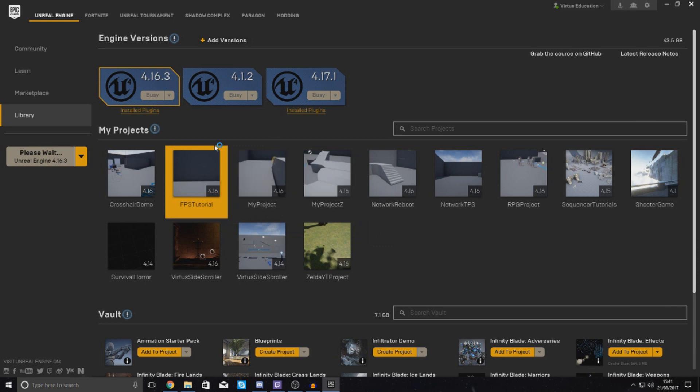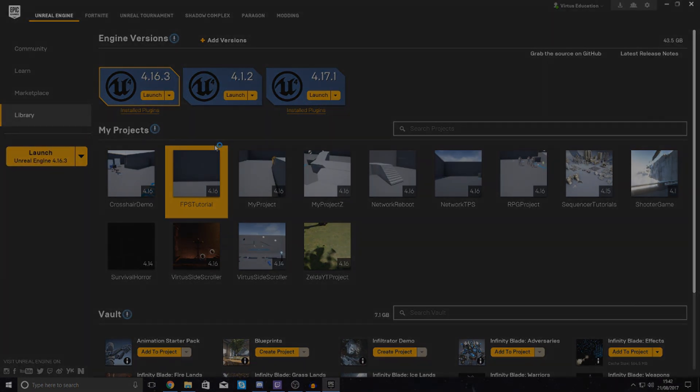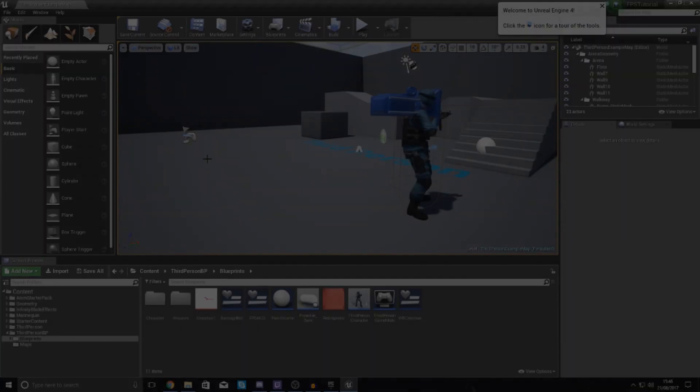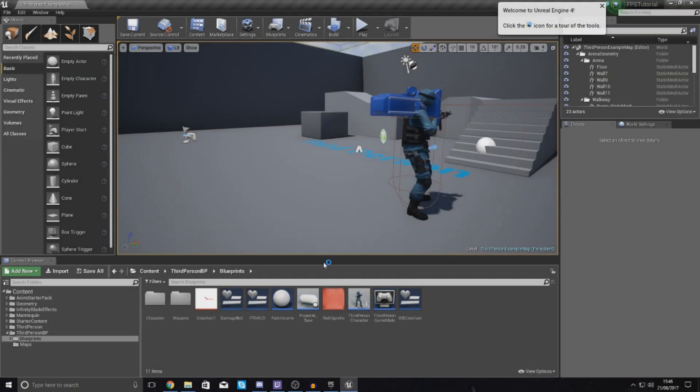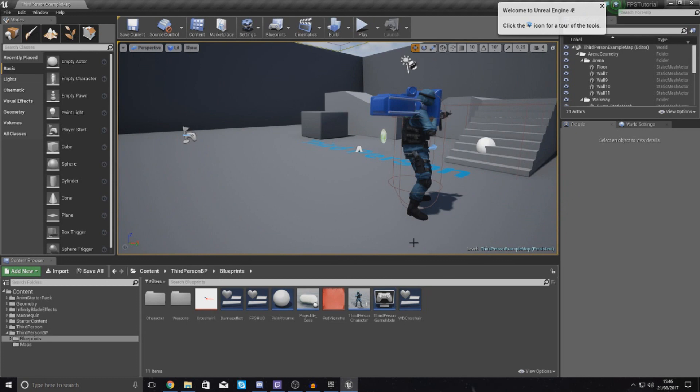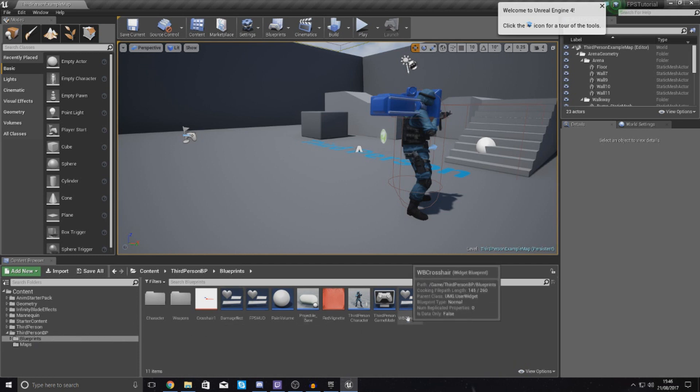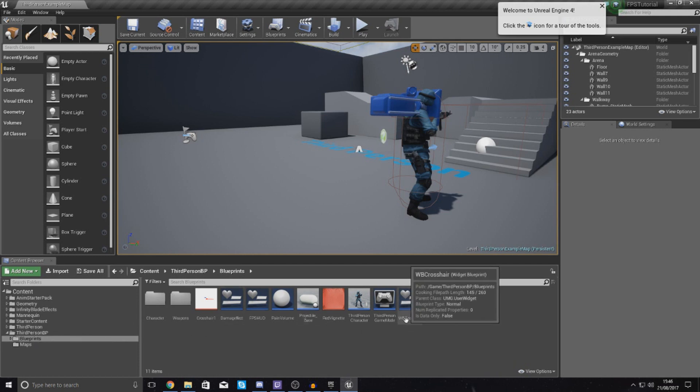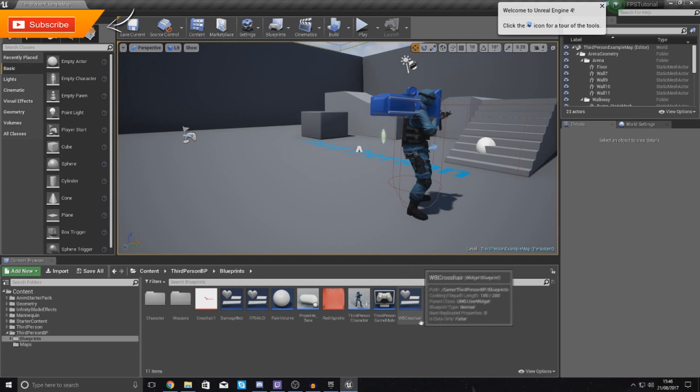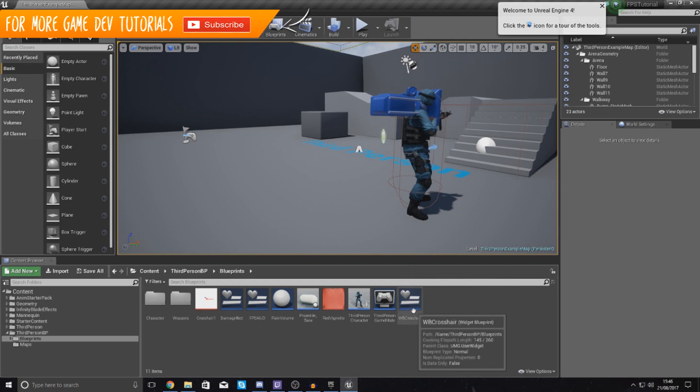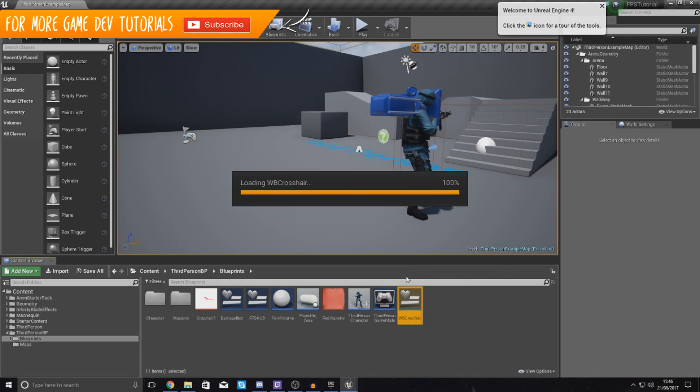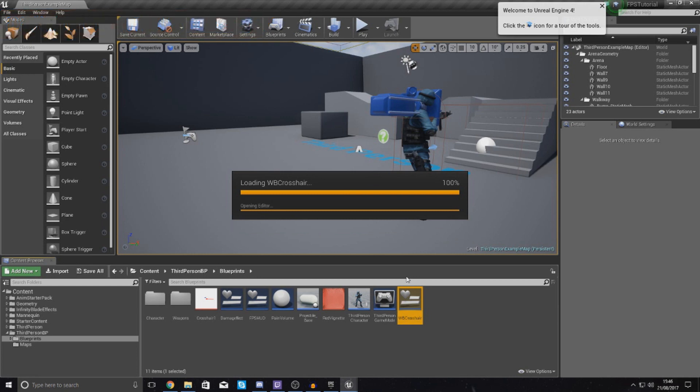Once you have done that, go ahead and open up your engine and hopefully it should be all imported. The engine is open and what we need to do now is make sure that our asset is imported into our engine. If you go into your blueprints folder, the place where you pasted it in, you should now have an asset, a blueprint widget called WB crosshair.